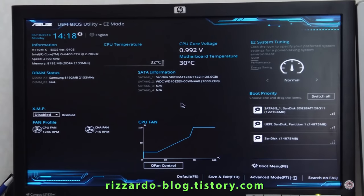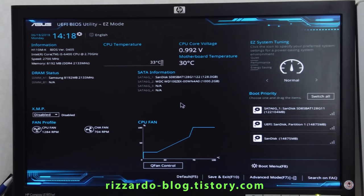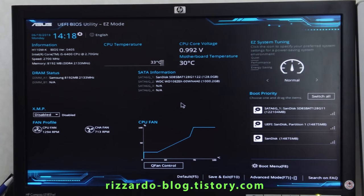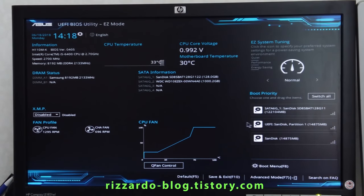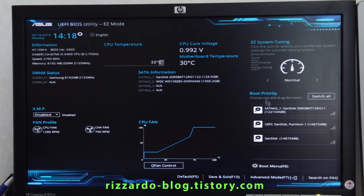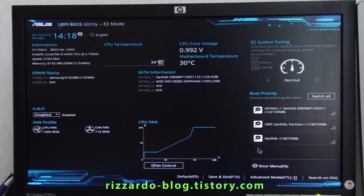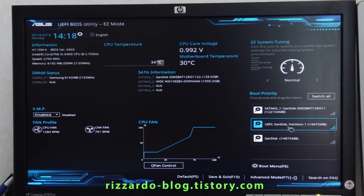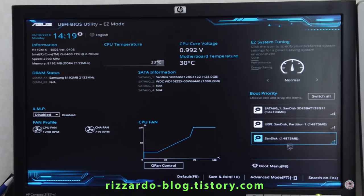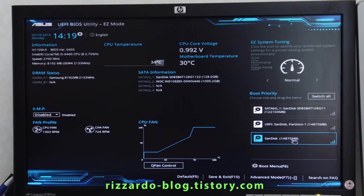You can see the UEFI BIOS utility on the right side showing boot priority. There are three ways to boot: starter UEFI, SanDisk Partition 1, and SanDisk. This is the USB driver.